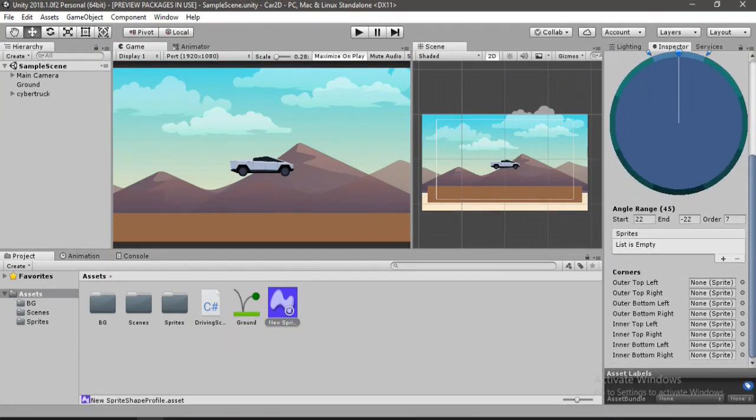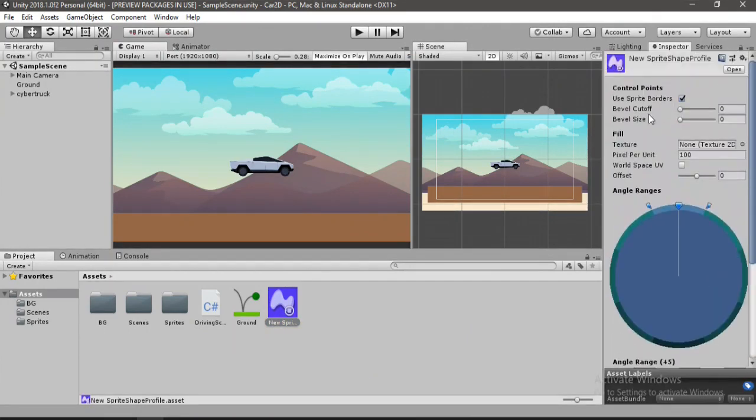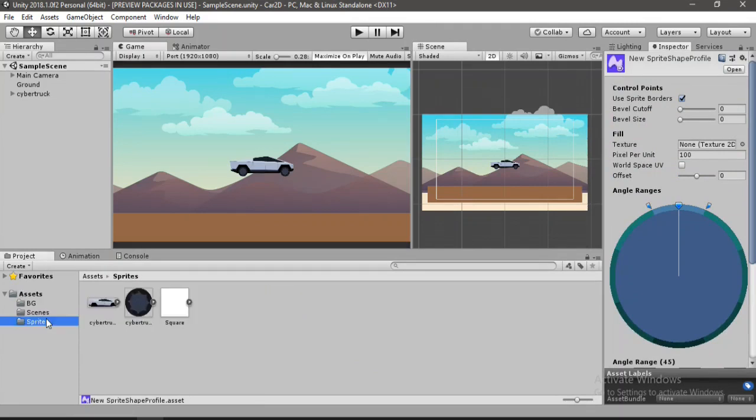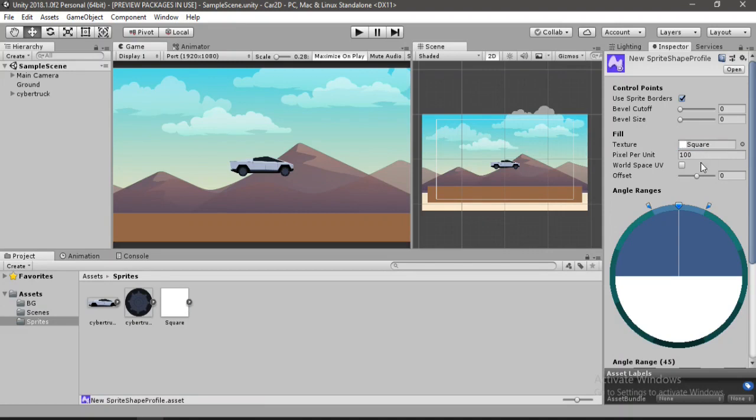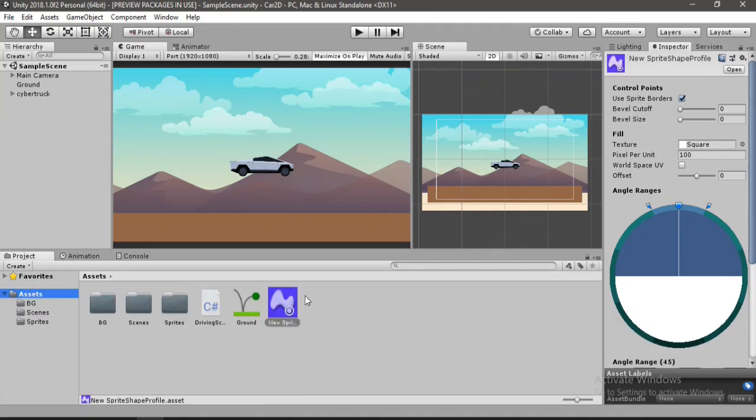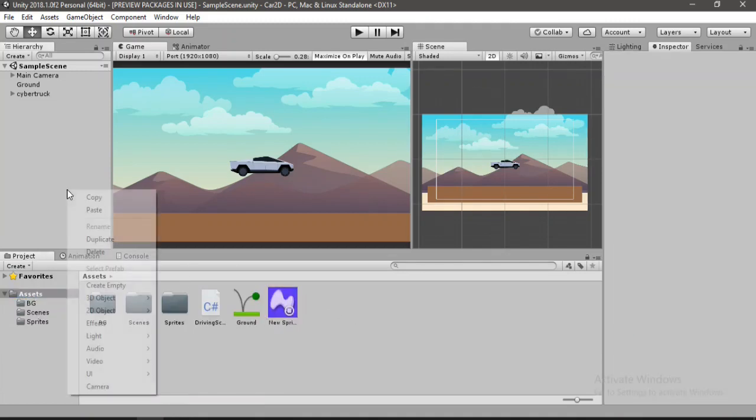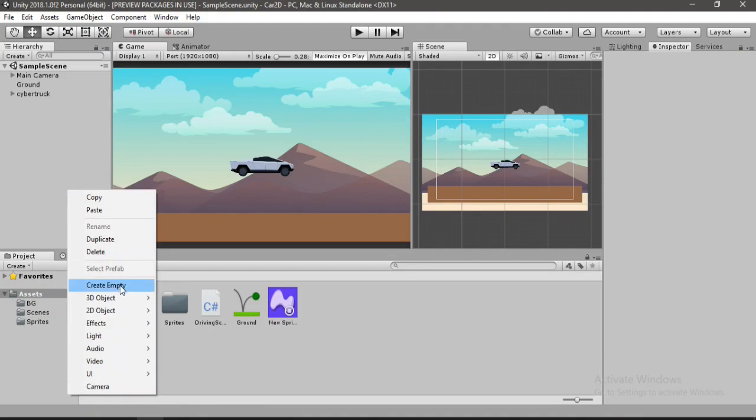So here we can see a bunch of options but we are not gonna go into detail about all this. The only thing of interest here is to change the texture and for this one we will use the square here. So let's drag and drop this here and as you can see it appears on the ground. Alright.